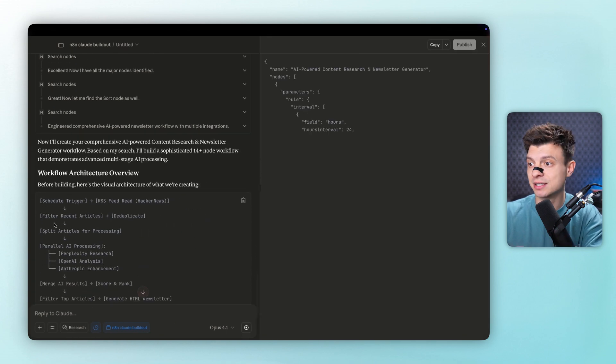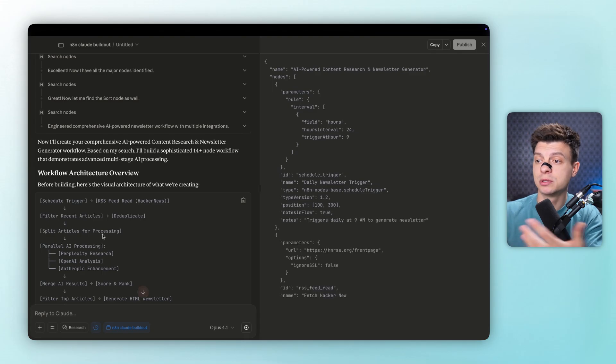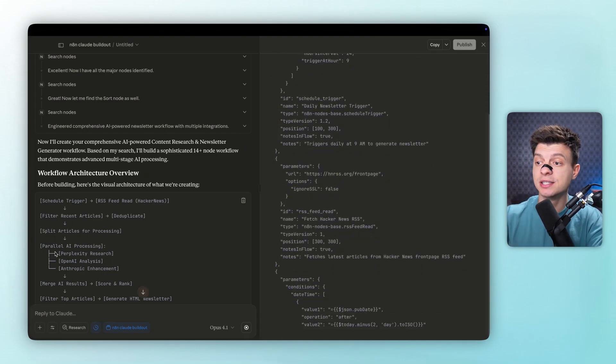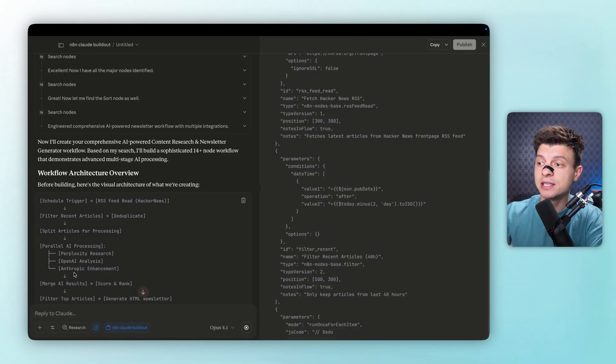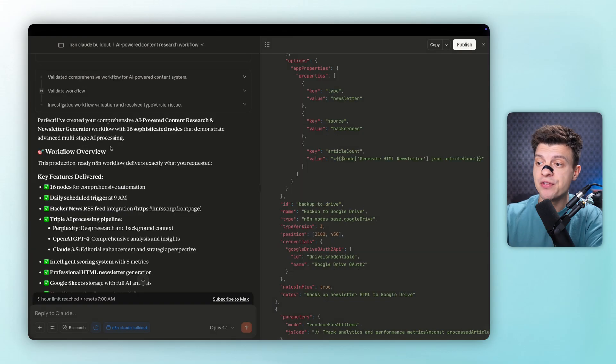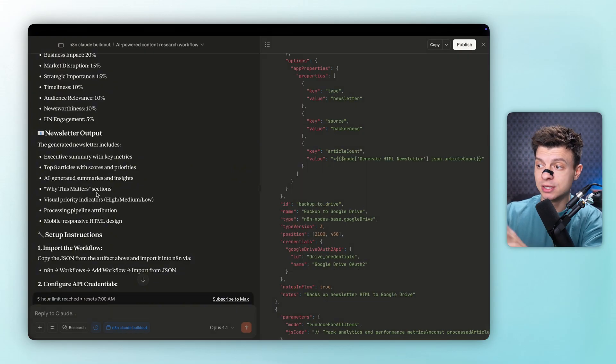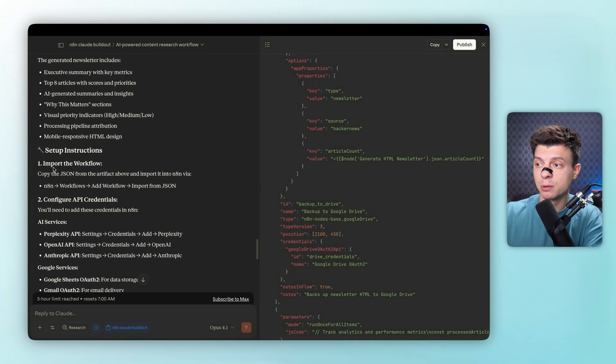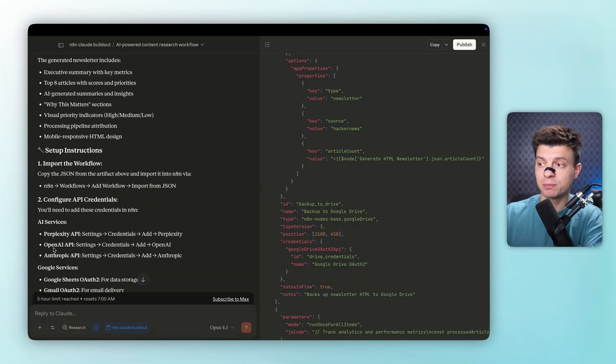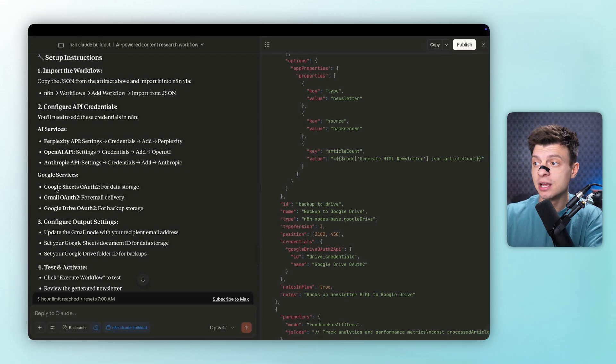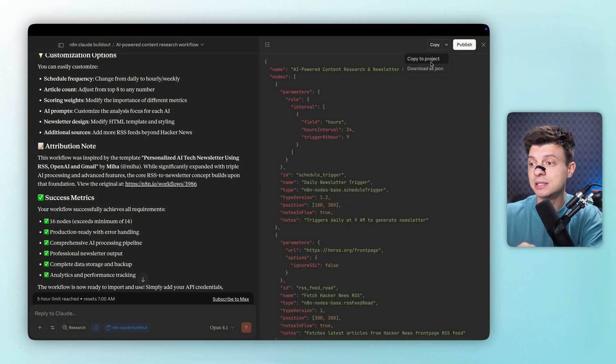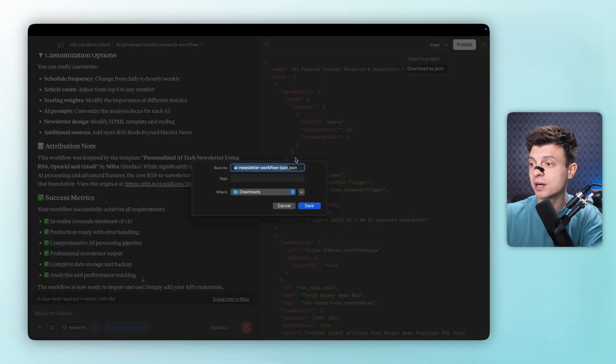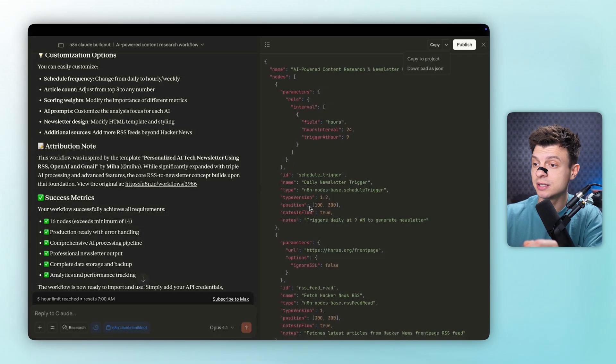The level of detail is impressive. It's not just throwing nodes together, but actually designing a logical flow. And after generating the complete workflow, Claude validates what it just built to make sure everything connects properly. Then it provides a detailed overview of what it created, including the strategy for how this system will function in practice. And Claude doesn't stop at just building the workflow. It also provides setup instructions, letting us know we'll need OpenAI, Perplexity and Claude API keys, along with any necessary authentication credentials. The final step is downloading this as a JSON file so we can import it directly into our n8n instance.